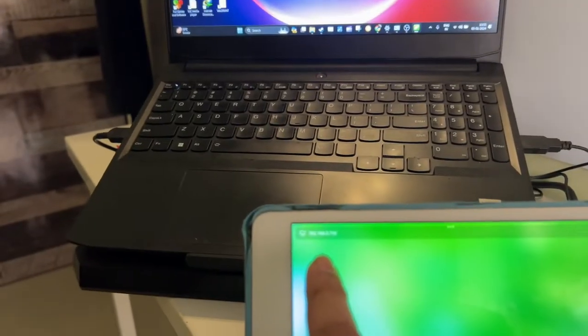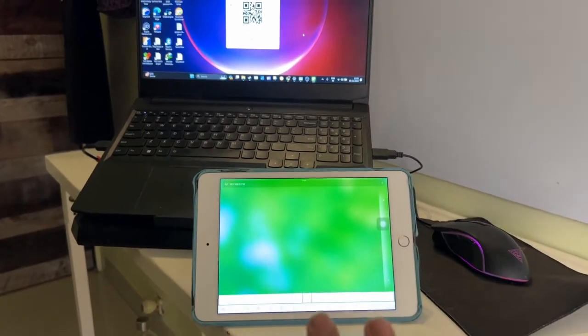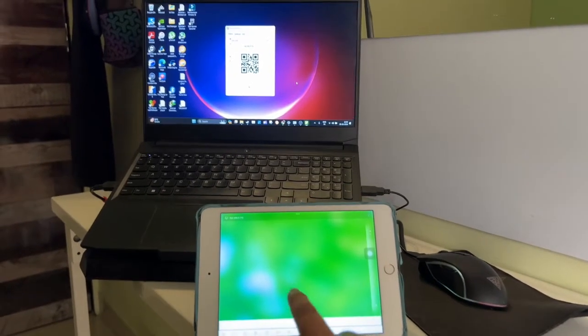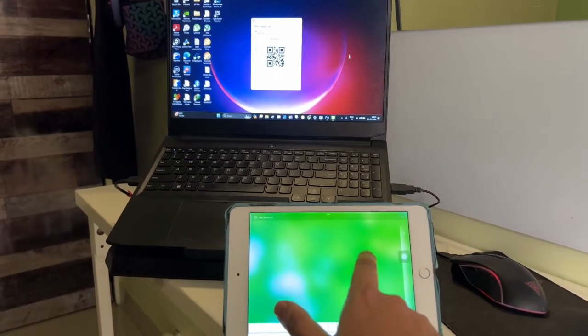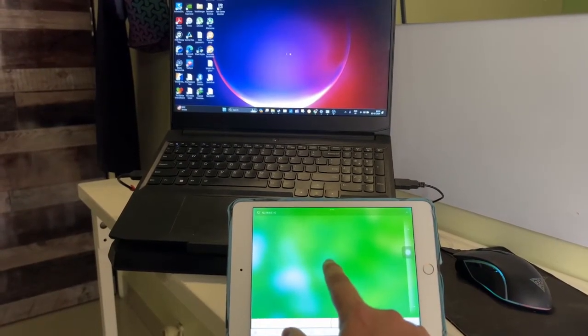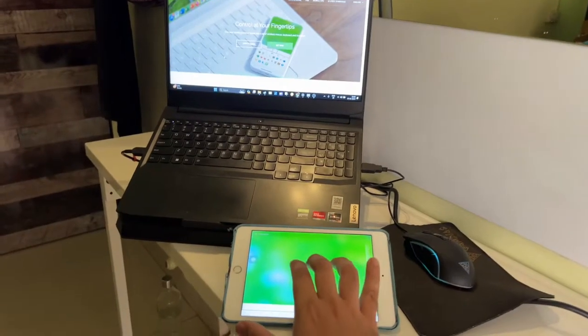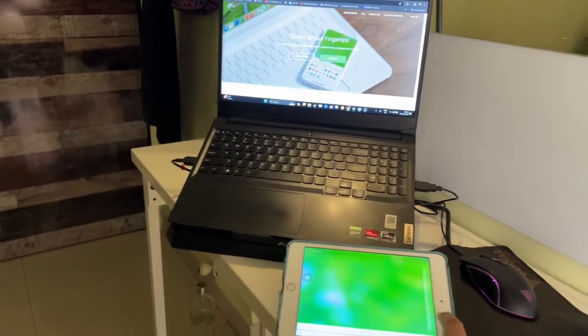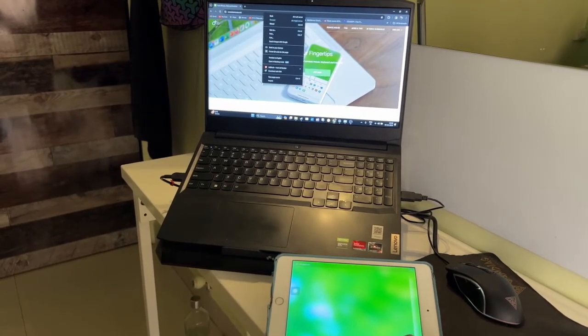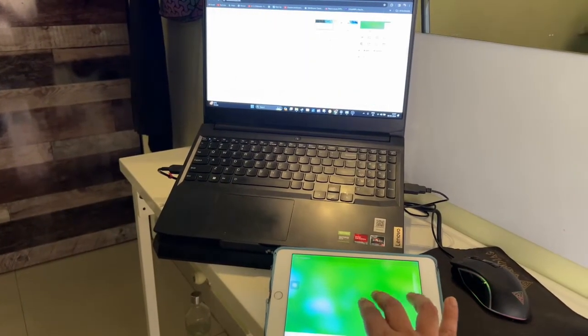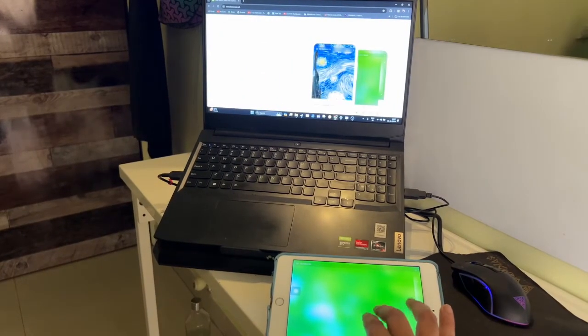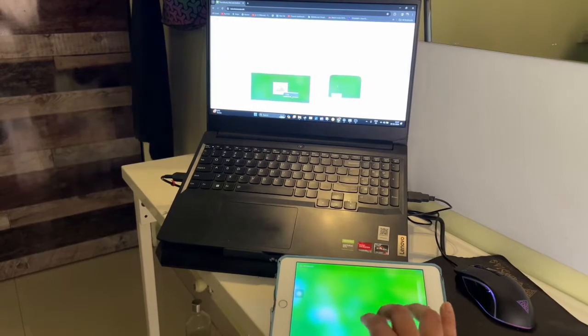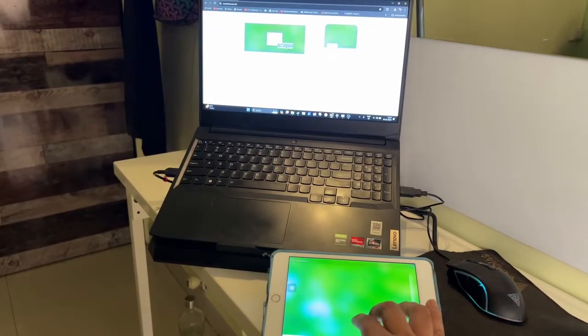Now let's test that the mouse works. As you can see, it works smoothly without any lag. You can use two fingers to scroll down and scroll up, as well as right click. If you want to see more videos like this, please like, subscribe, and comment. I'll see you in the next video.